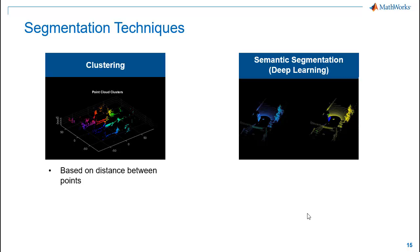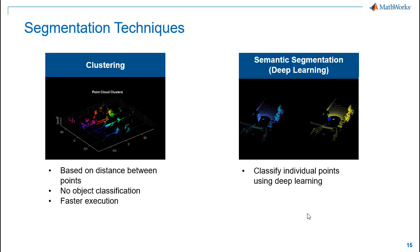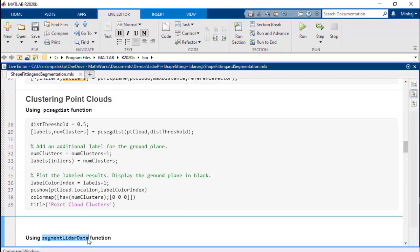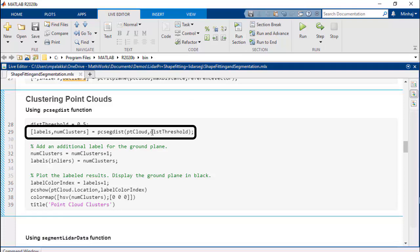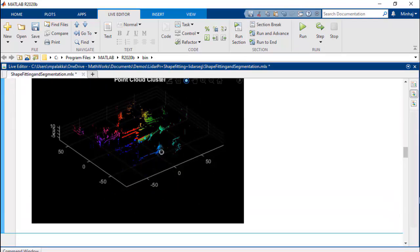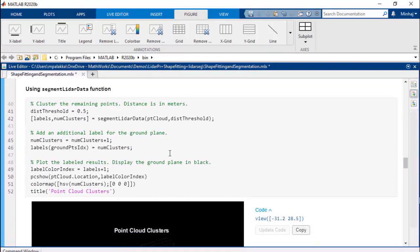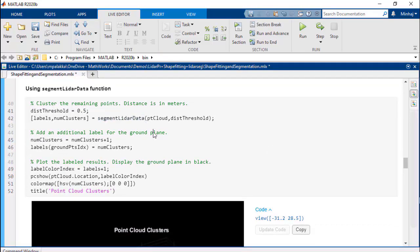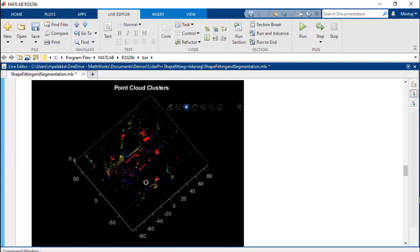In clustering, we segment the point clouds based on the distance between points. This method doesn't classify points based on the objects in them, but execution is much faster compared to a deep learning-based approach. In MATLAB, we can use the PCSecDist function or SegmentLidar function for clustering. PCSecDist segments point clouds into clusters based on Euclidean distance; we give a minimum threshold value between points from different clusters. While PCSecDist can be used on both organized and unorganized point clouds, SegmentLidar is designed to cluster organized point clouds resulting in faster execution.